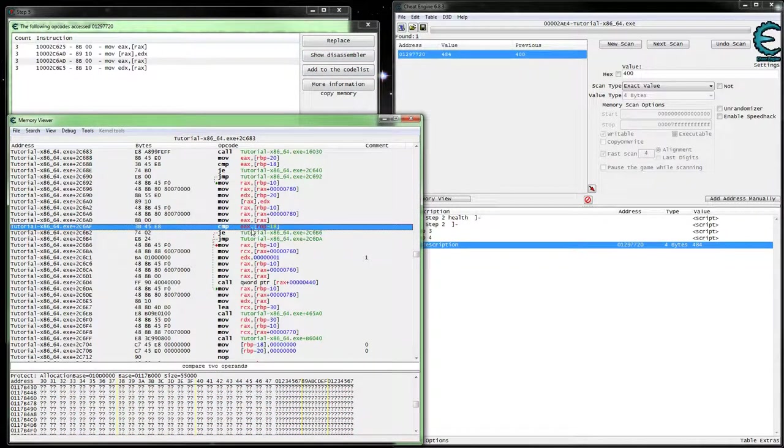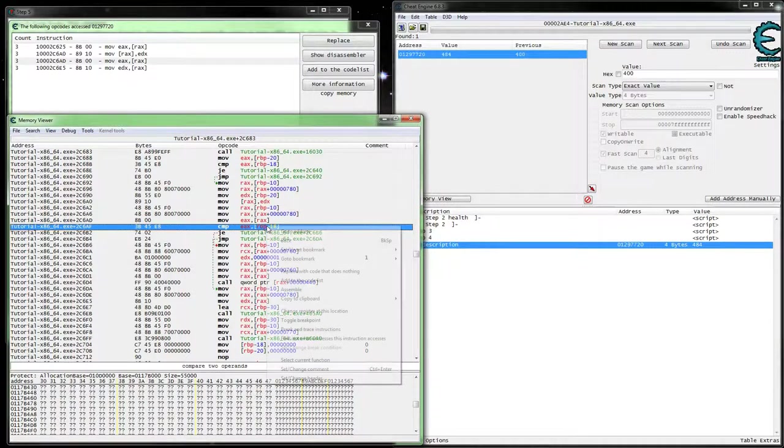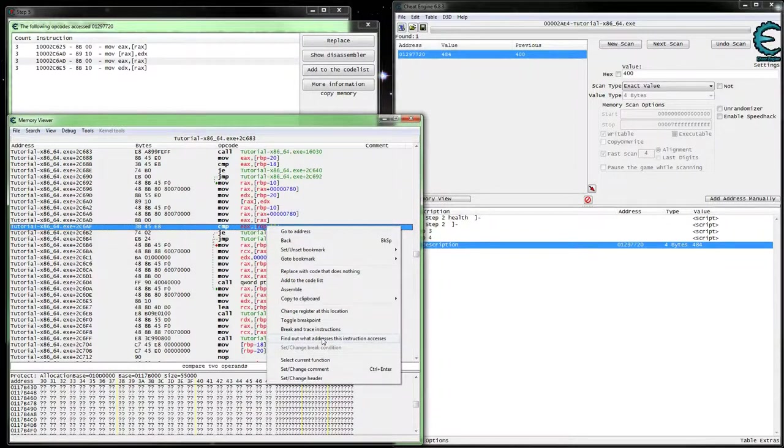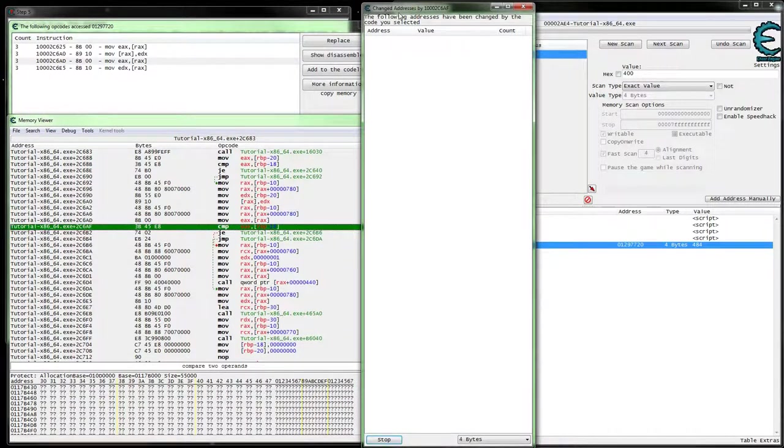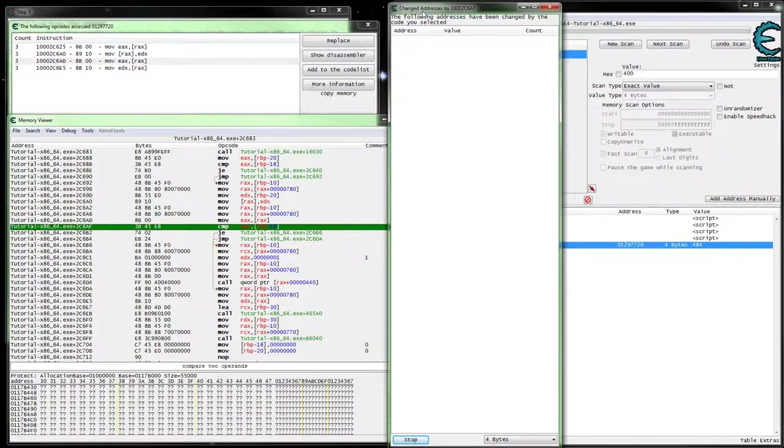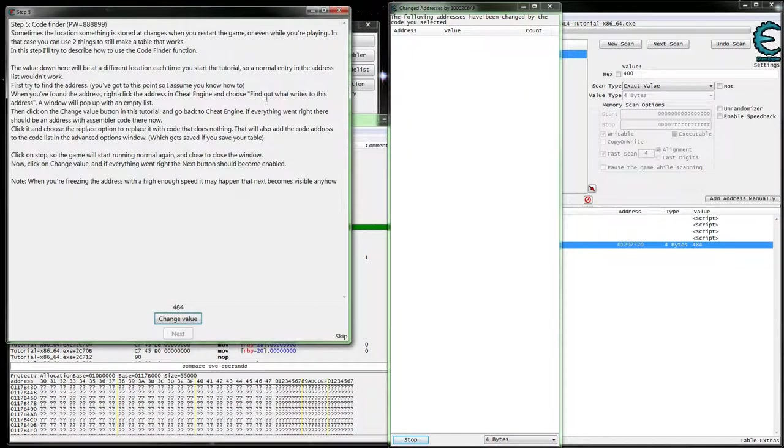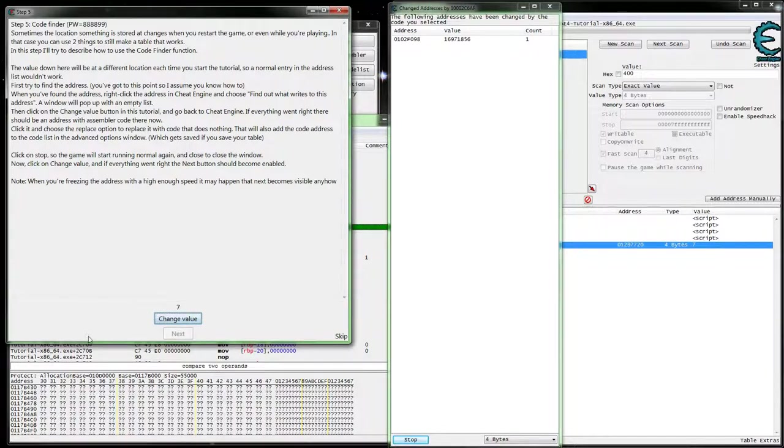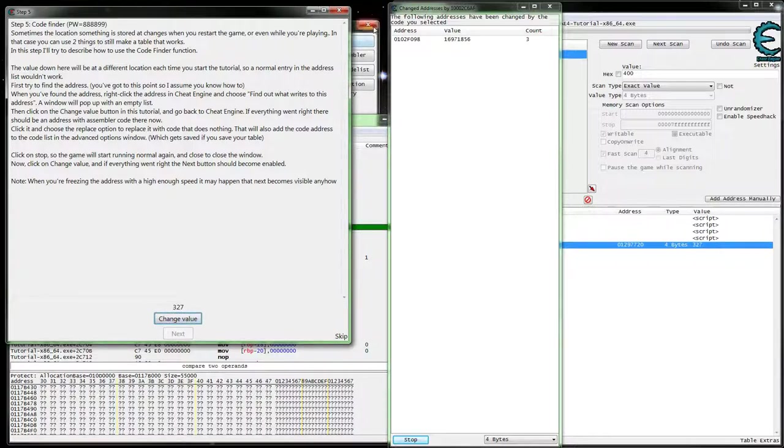Oh yeah, see we got EAX getting compared to something on the stack, so let's go ahead and see what that is. So that looks like that's actually our last value, so 7, 225, so yeah.